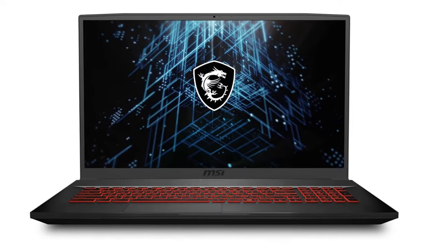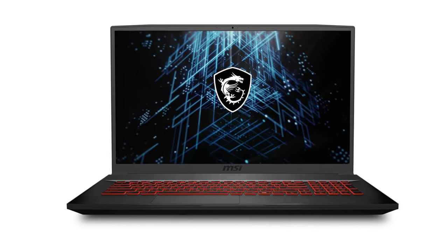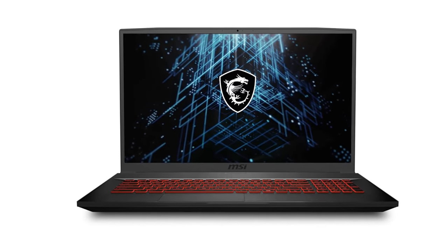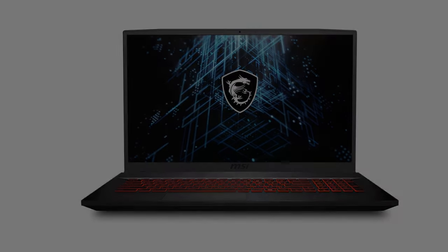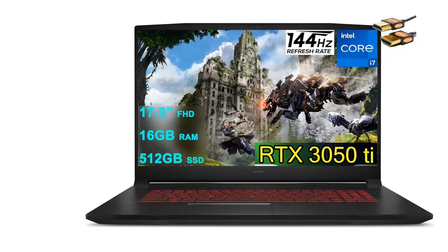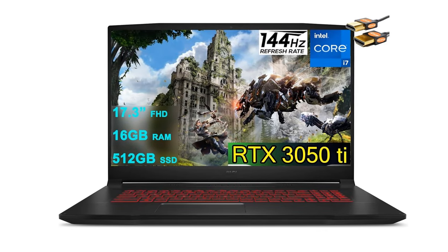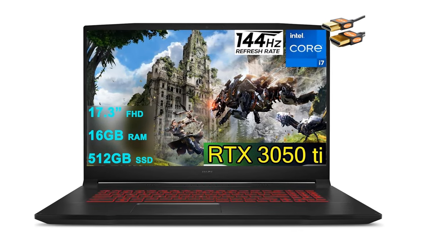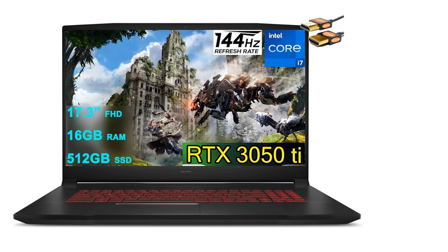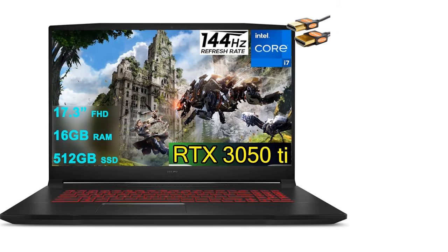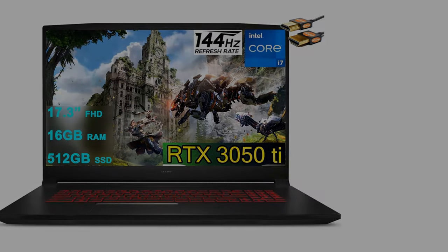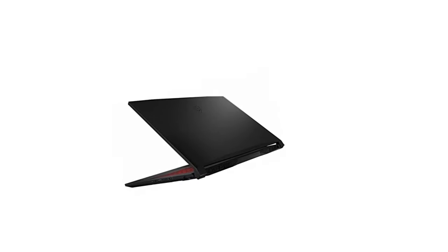It features an Intel Core i7-12700H CPU, an NVIDIA GeForce RTX 3050T GPU, 16GB of RAM, and 512GB of PCIe-4 SSD storage.